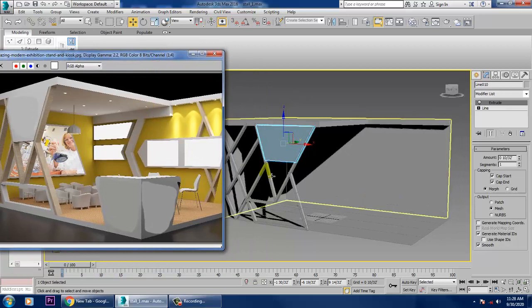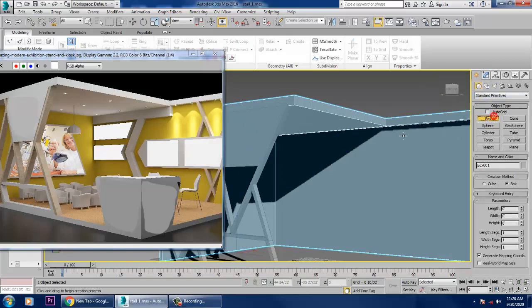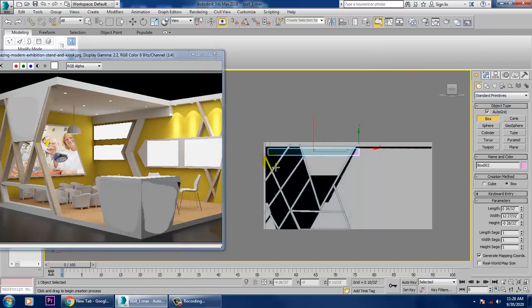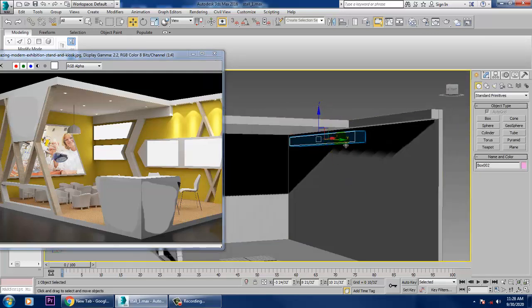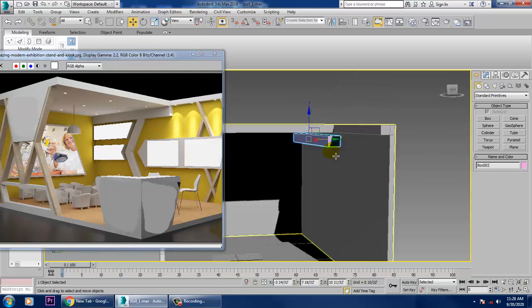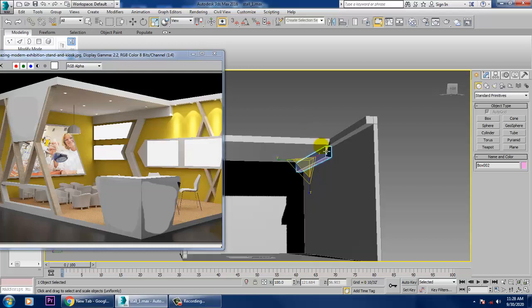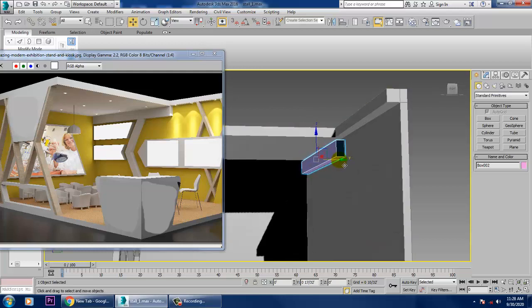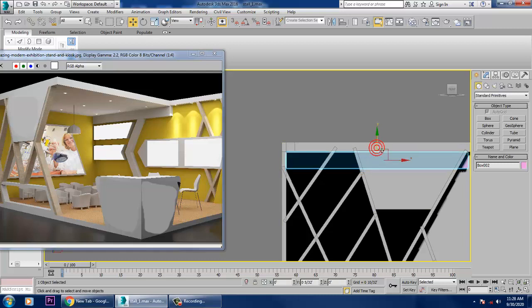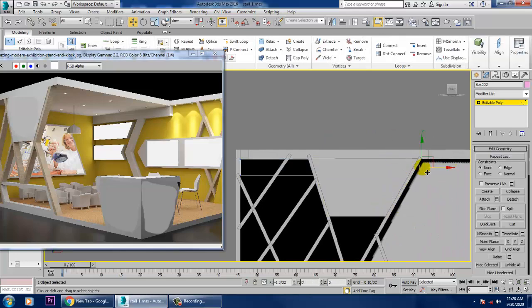Let's take a Box here — go in and take a Box, then push it out. Scale it from the top, scale it, and push it inside.